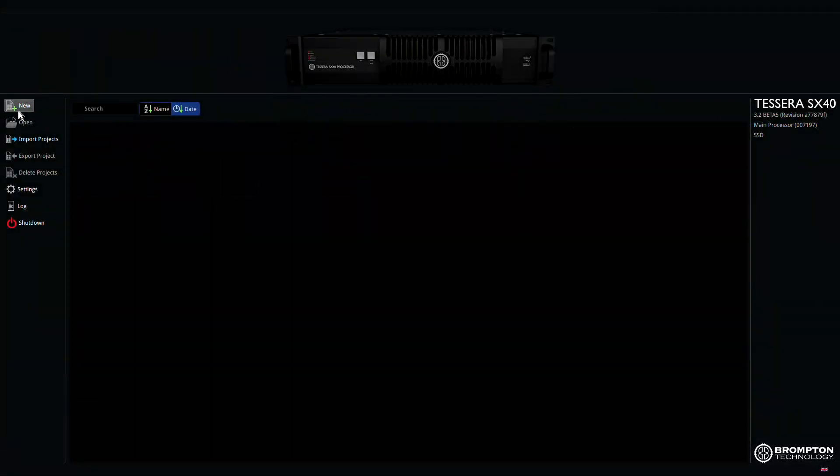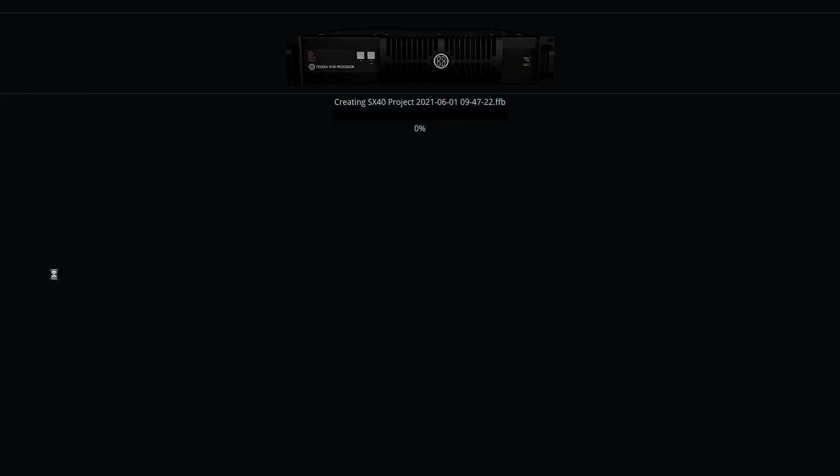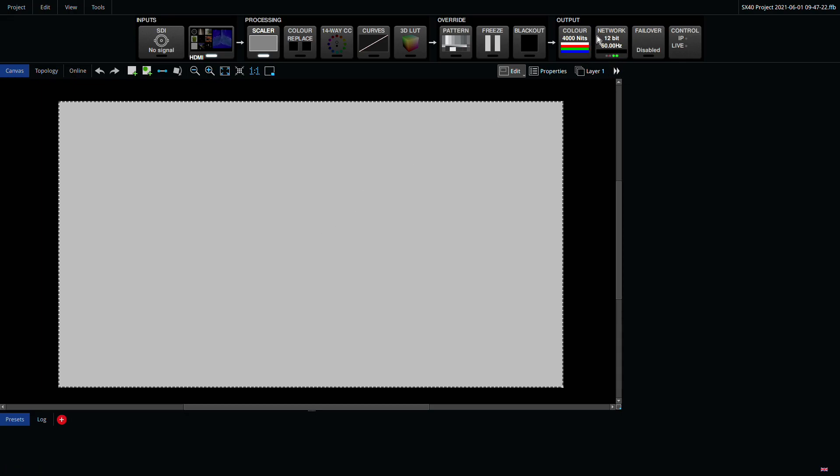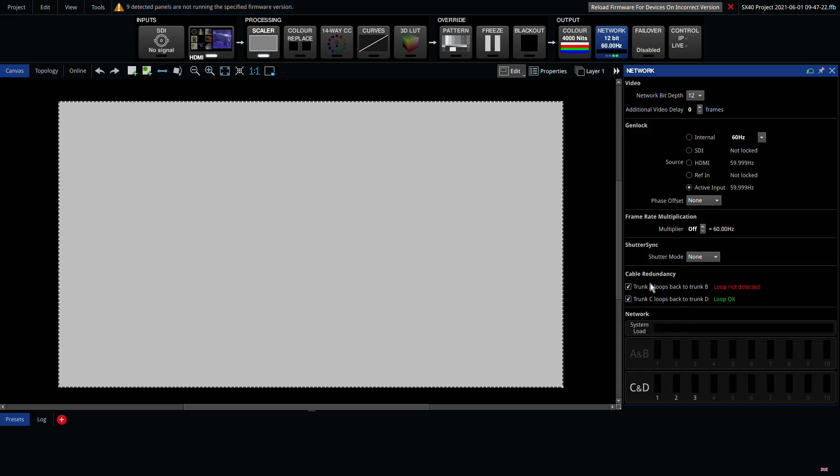Remember to enable this feature when creating your show file, but don't worry, it can also be enabled by clicking on the network button after the show file has been created.